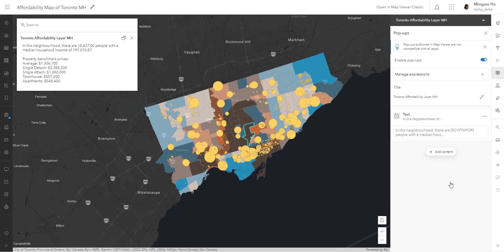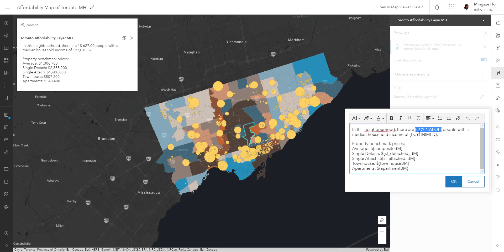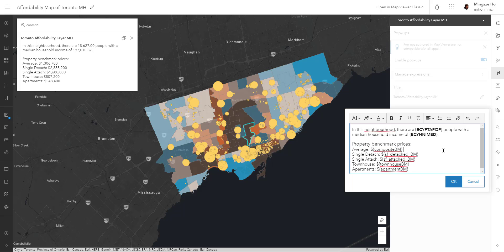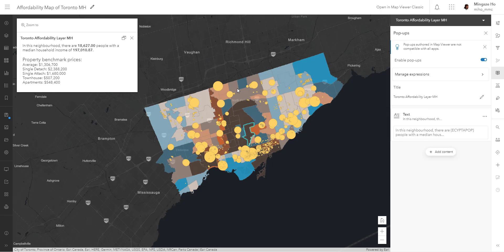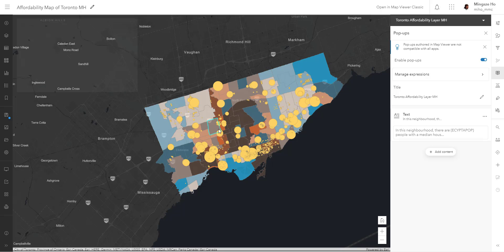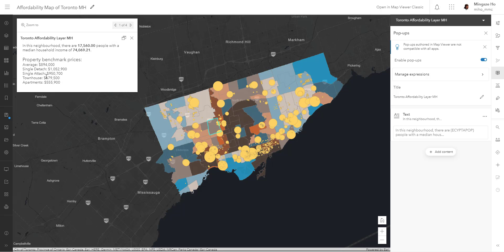Let's hit OK and see the preview. Now we have a preview of the text box in our pop-ups. Let's stylize it so it stands out a bit more — I'm going to bold the population and income values, and give 'Property Benchmark Prices' a bigger text size using medium font size. Hitting OK, we now have more context in our pop-ups, and for each neighborhood we can see how much a detached home sold for on average, apartments, and other information.